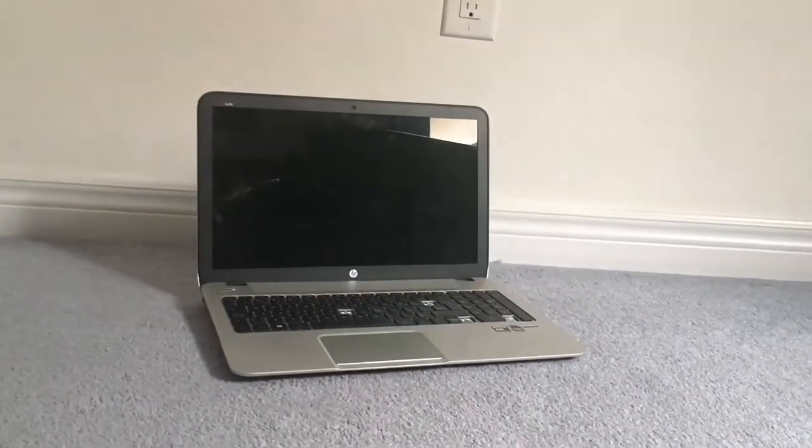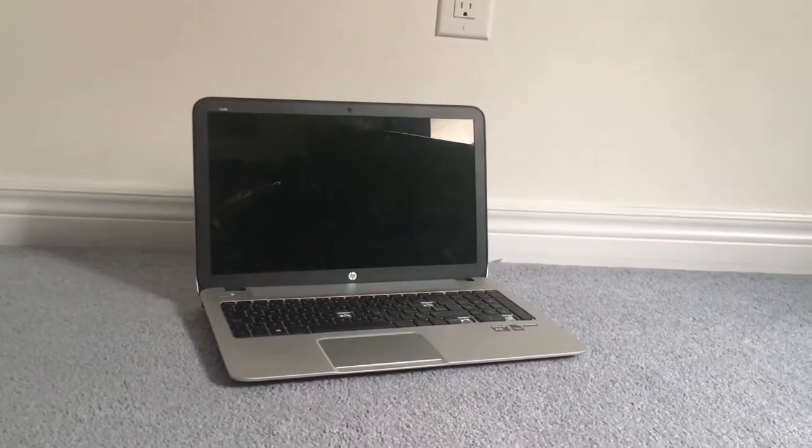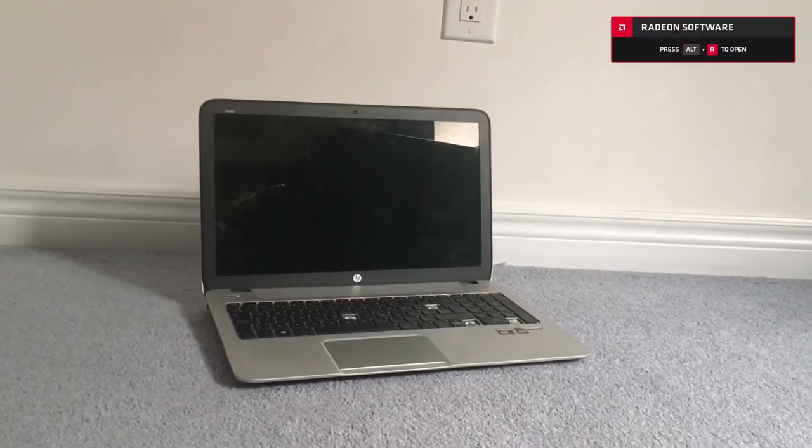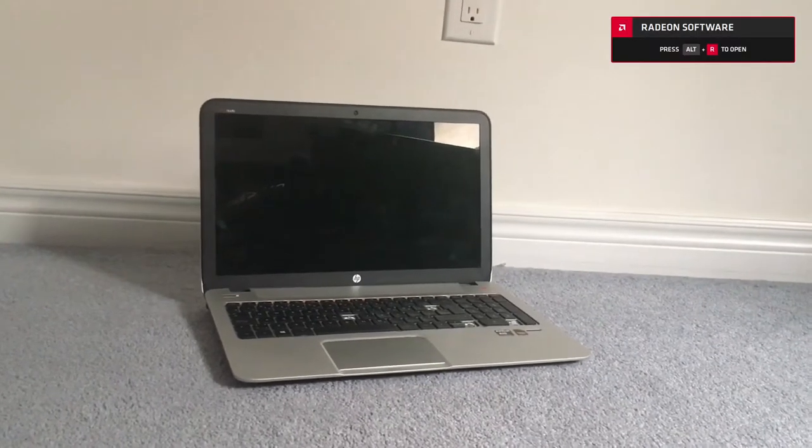Hey everyone, it's EverythingNeb here and in today's video I'm going to be reviewing this laptop I have had for the last four years.